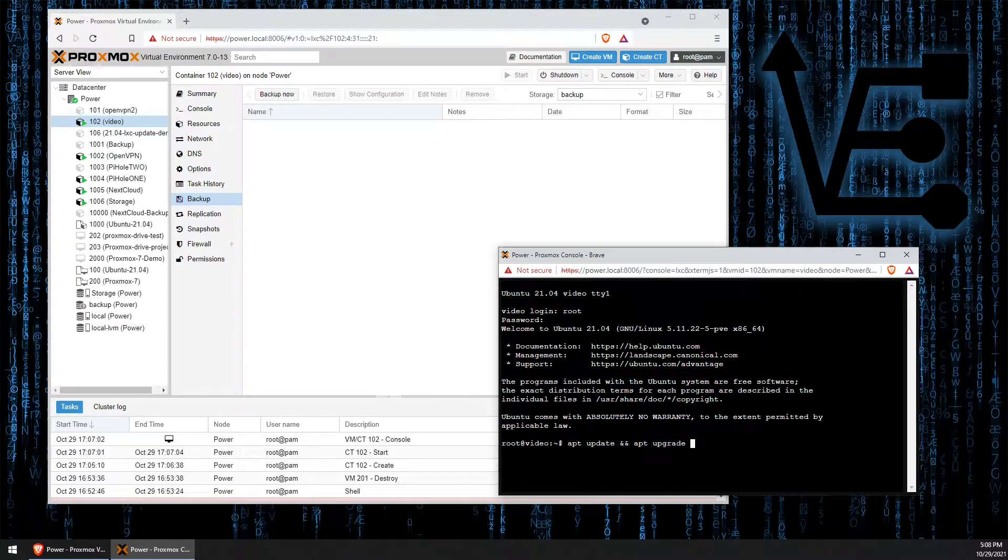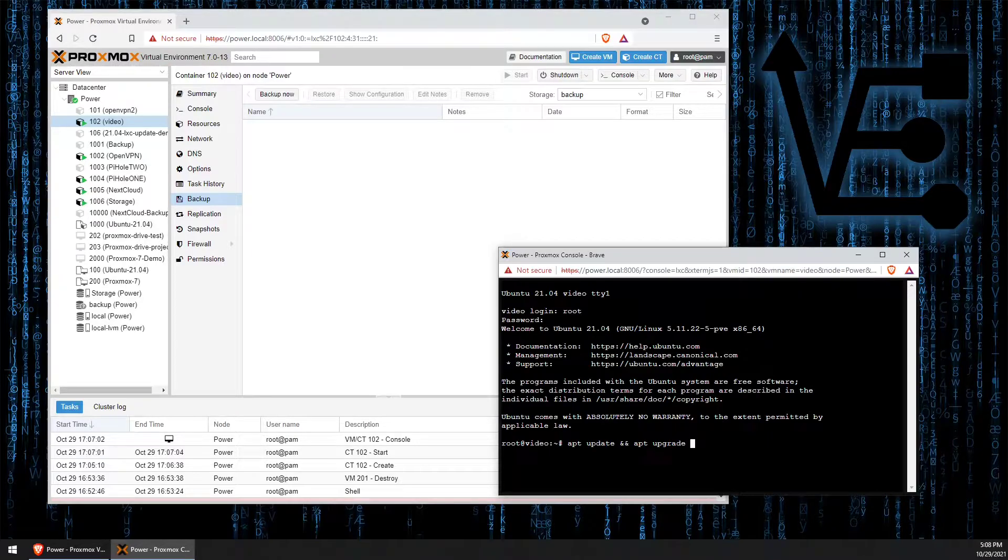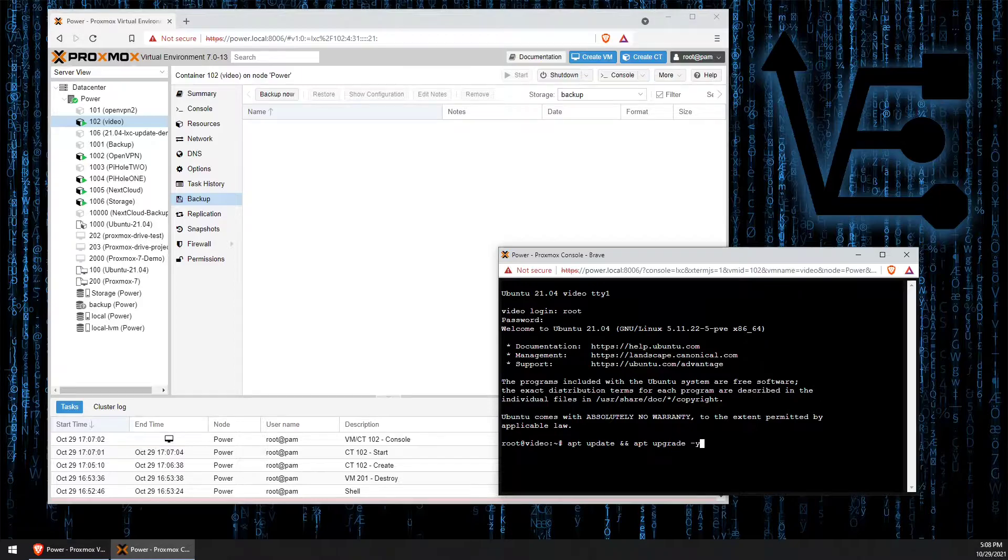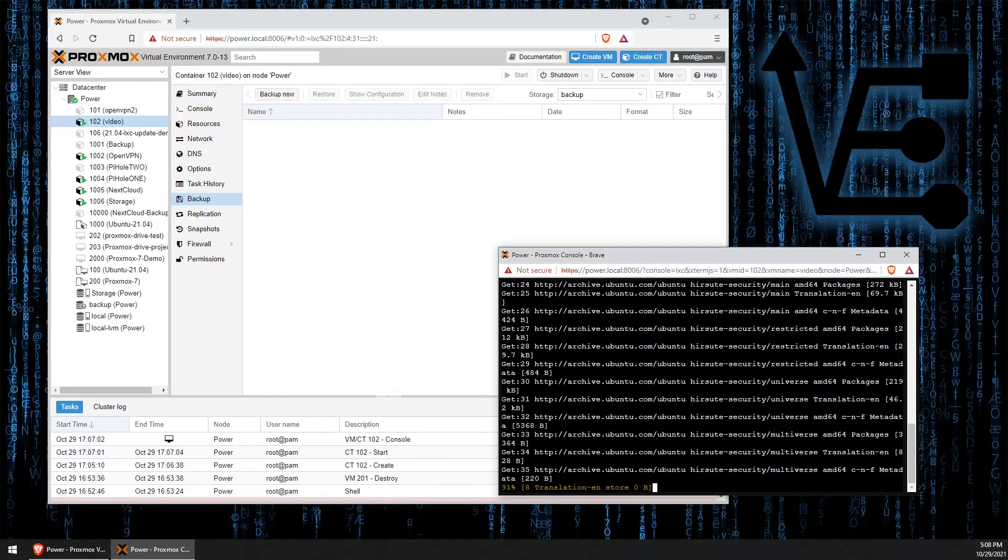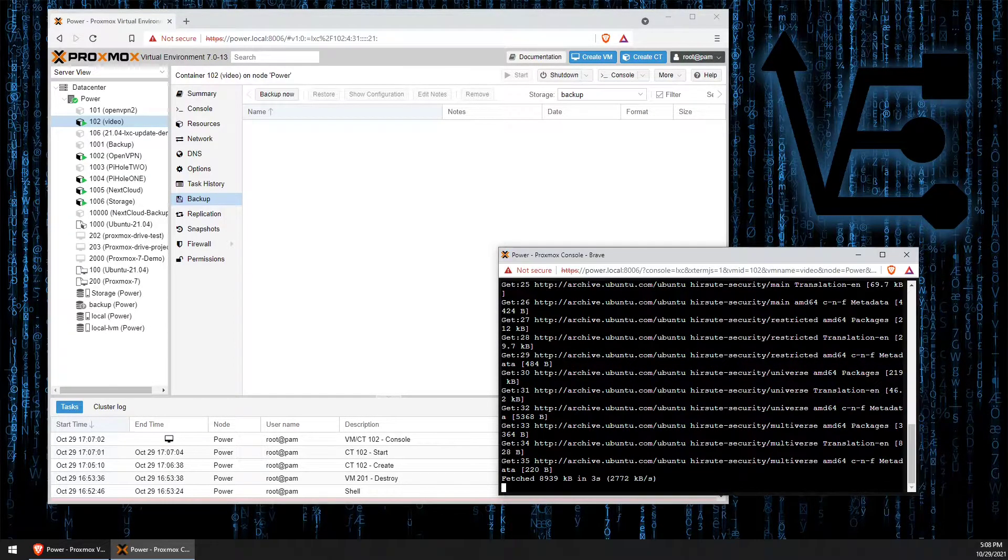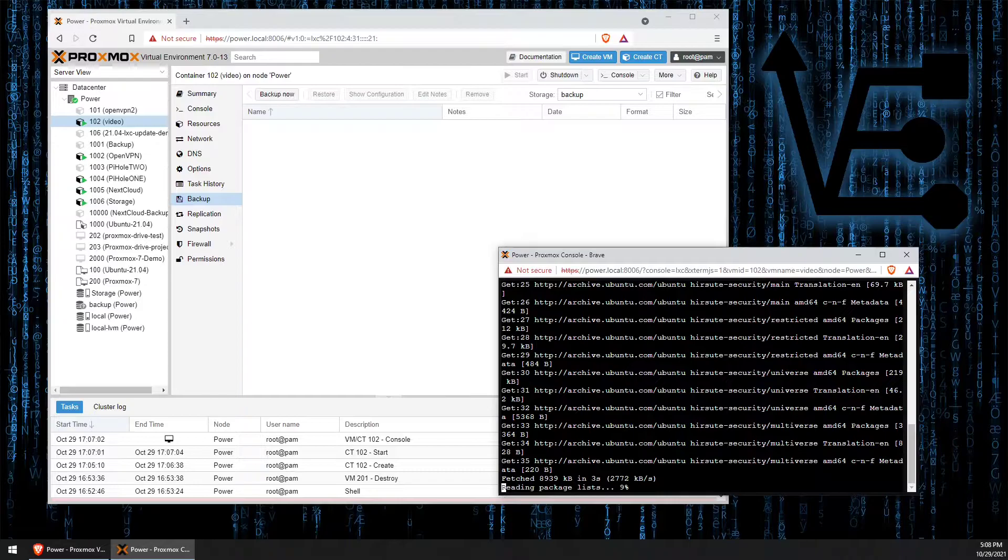We can confirm that we want to do the upgrade without it asking us yes or no by just adding a -y to the end. Press enter and the update and upgrade process will run.